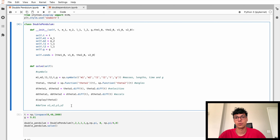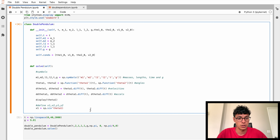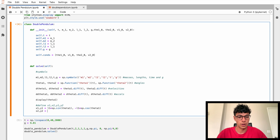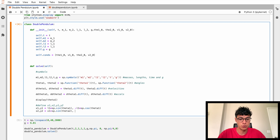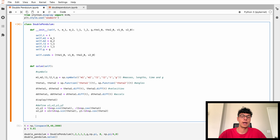The next step is to define x1, y1 and x2, y2 — the coordinates we'll use. So x1 is sympy.sin(theta1) times l1, y1 is minus l1 times sympy.cos(theta1). Then x2 is x1 plus l2 times sympy.sin(theta2), and y2 is y1 minus l2 times sympy.cos(theta2).